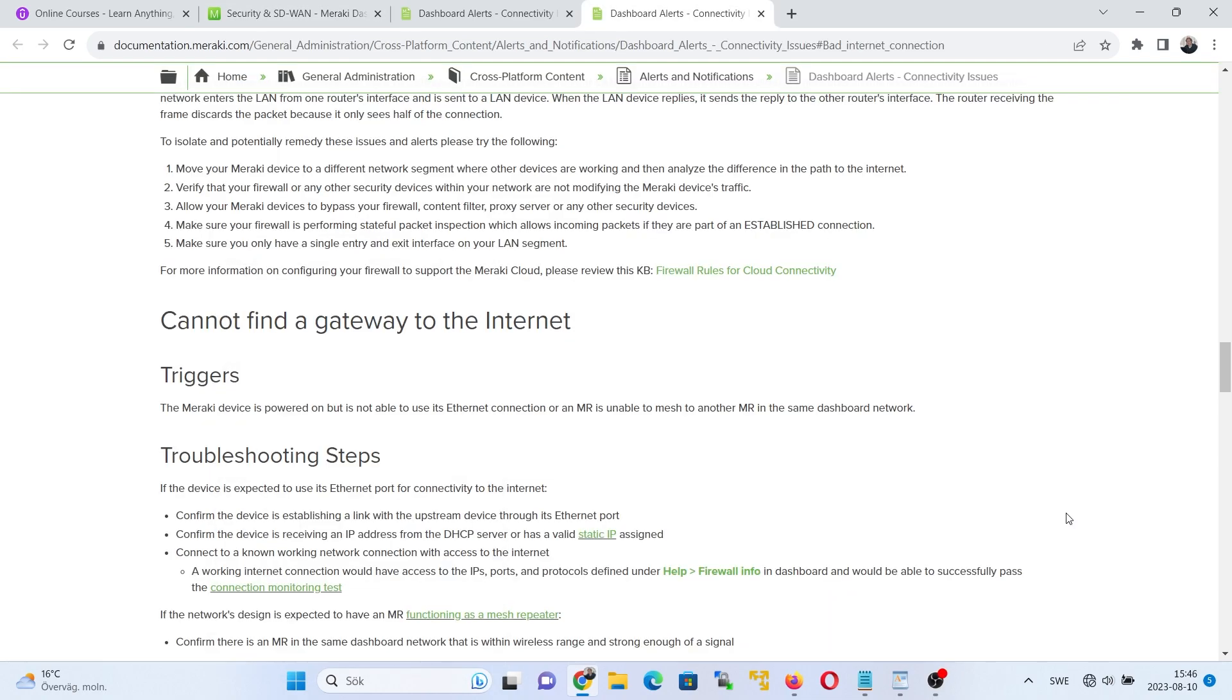Alright, so now let's try the second method of static IP assignment, which is when the device is not connected to the internet. So first and foremost, take an Ethernet cable and plug it into your computer and then on a port 1 to 4 of the Meraki MX appliance.